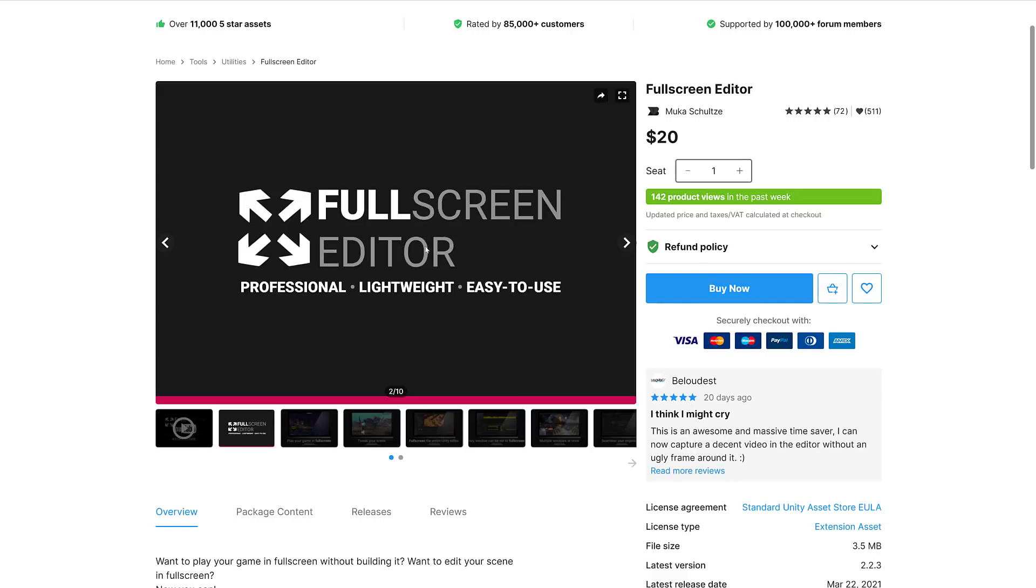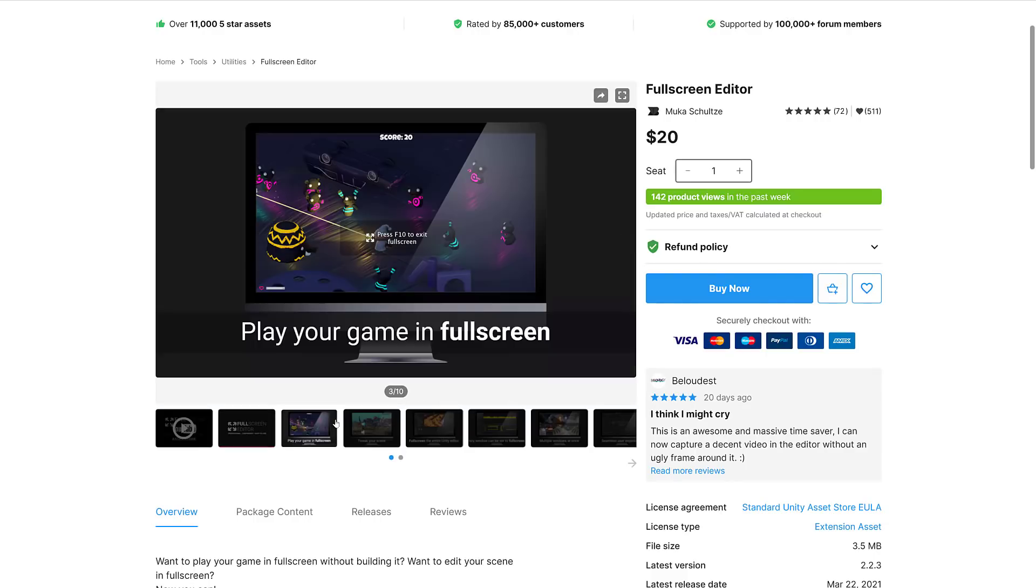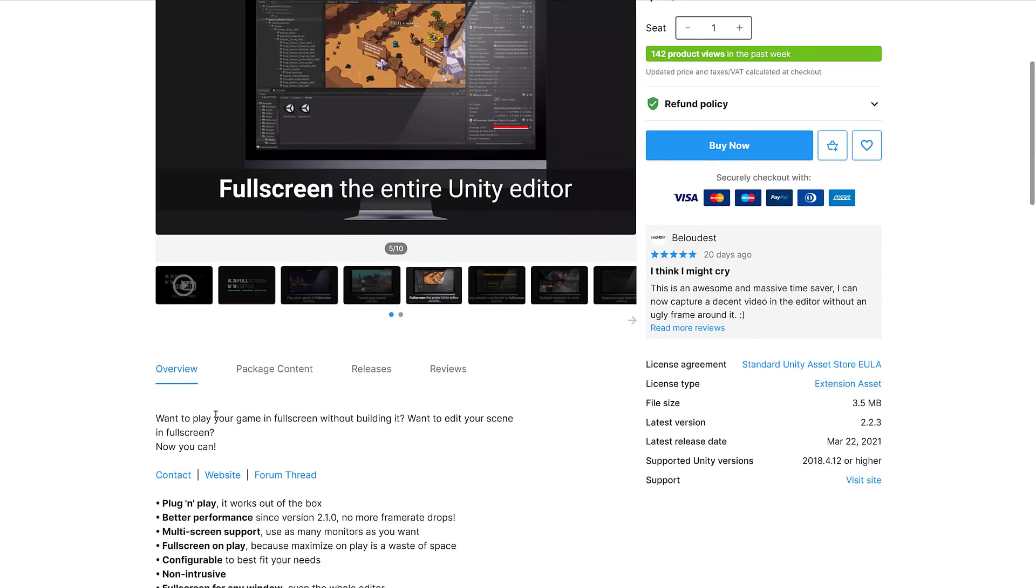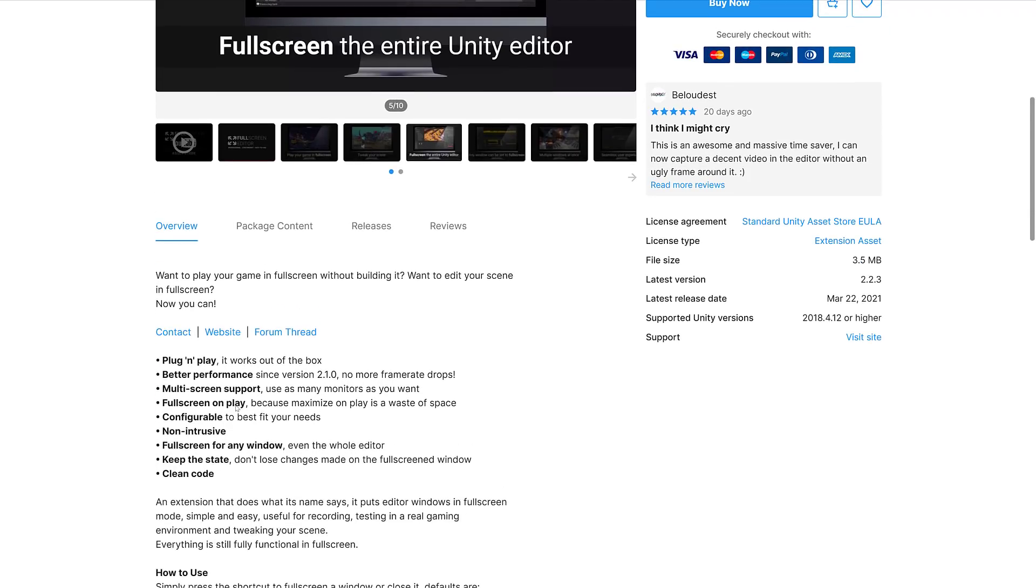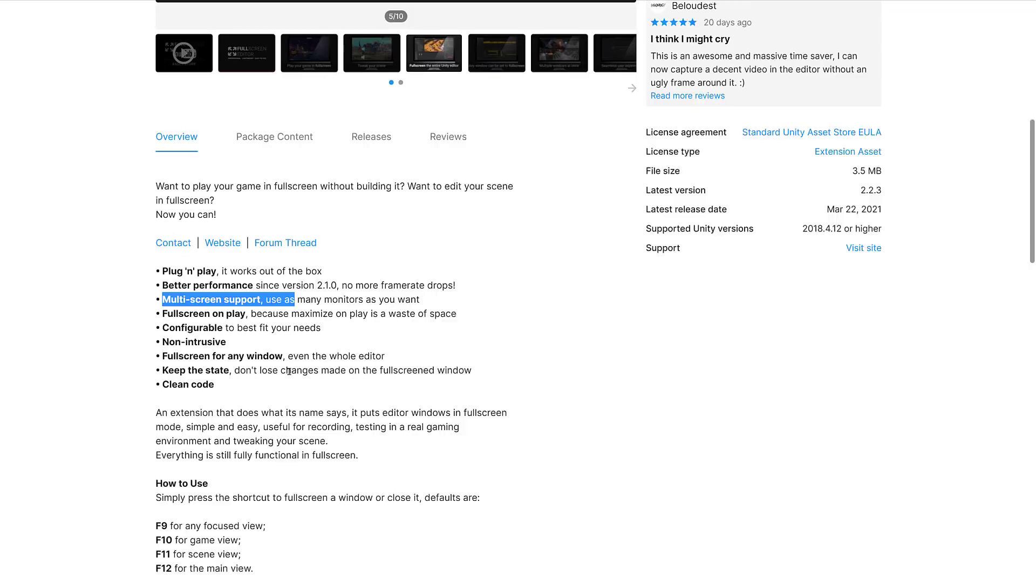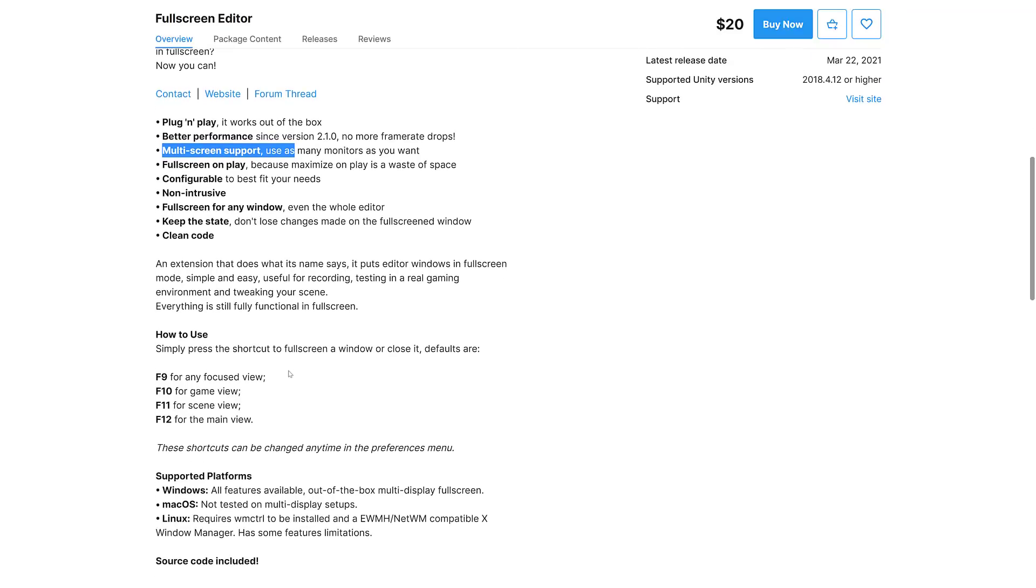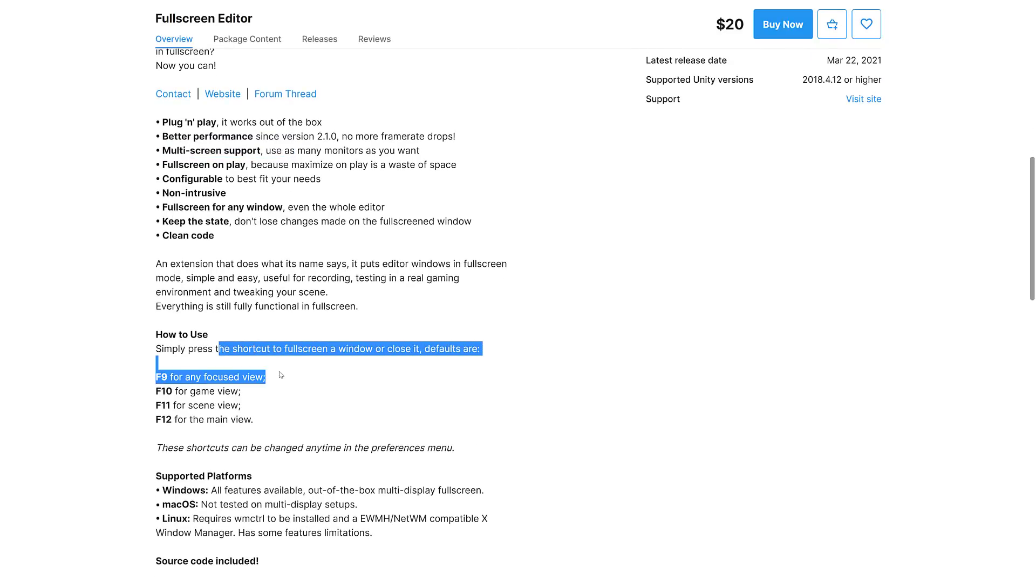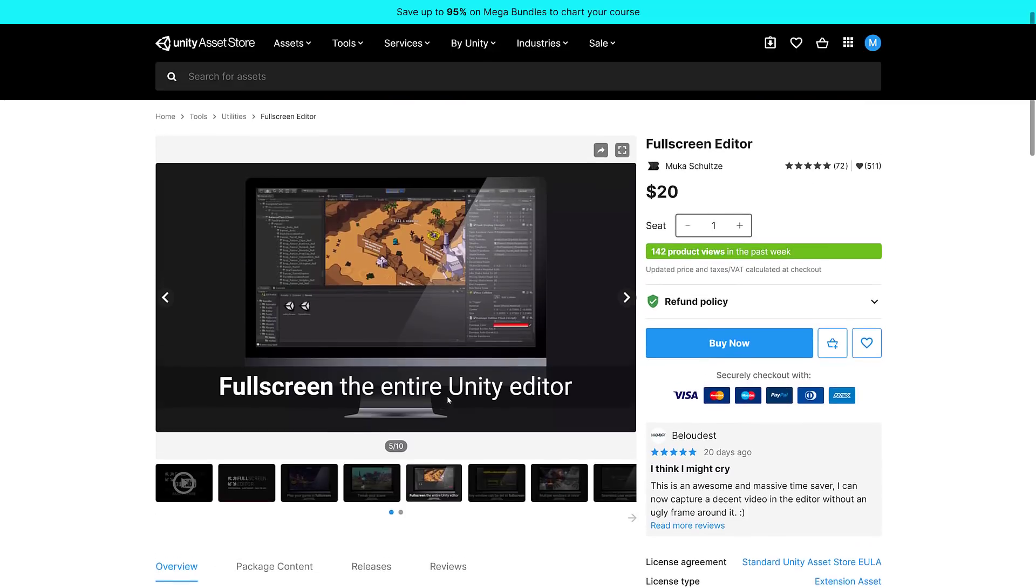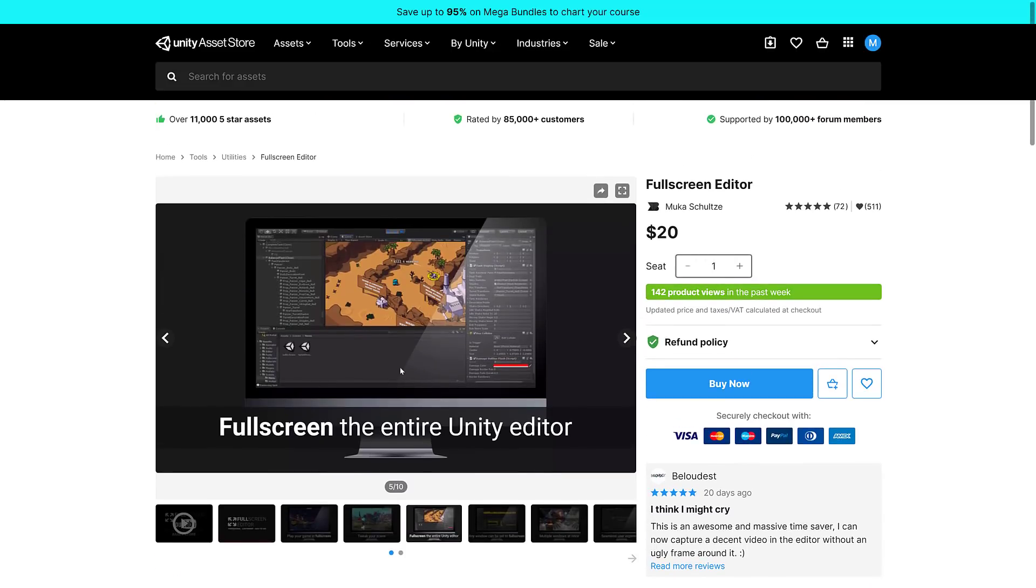Then we've got the Full Screen Editor. I always like stuff that makes the editing environment more pleasant to work with. Want to play your game in full screen without building it? Want to edit your scene in full screen? Now you can. It's got multi-screen support. Simply press the shortcut to full screen a window or close it. The defaults are F9 for any focus view, F10 for game view, F11 scene view, F12 for main view. I actually like this because I want to take screenshots all the time. Kind of an interesting one.